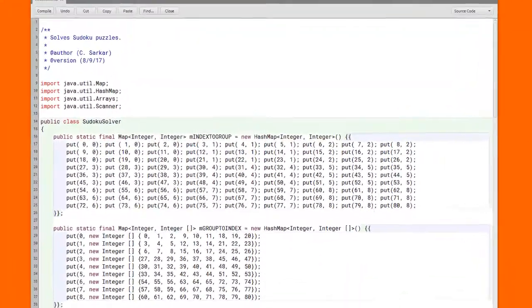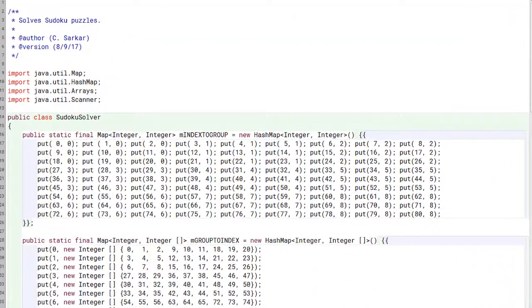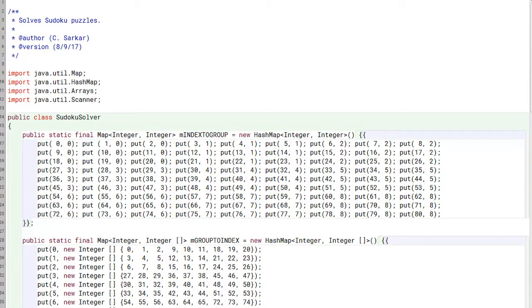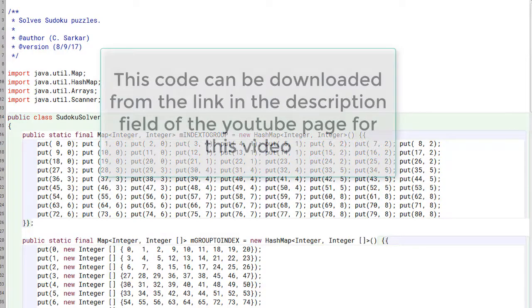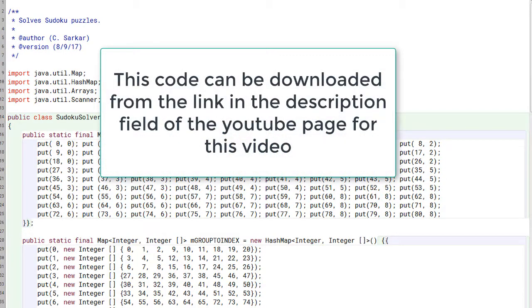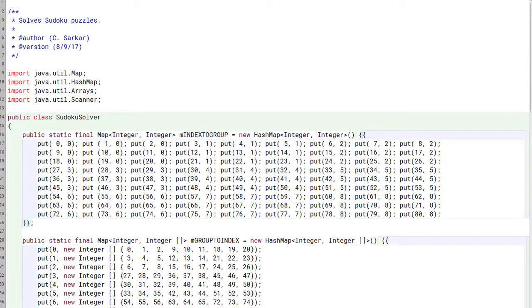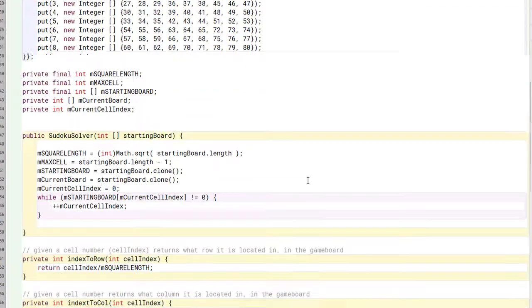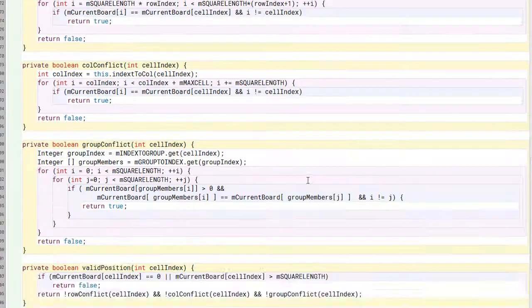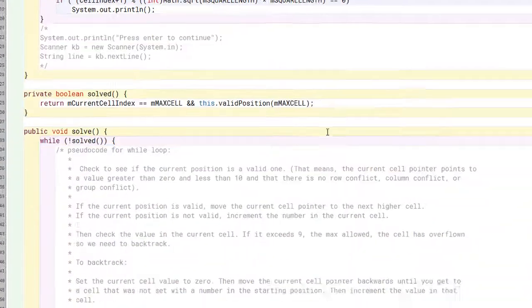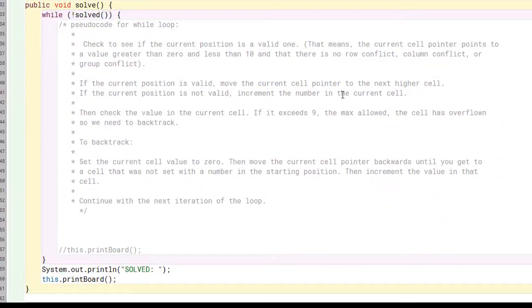What you're looking at is the starter code for the Sudoku solver project that we're going to work on in this lesson. This code can be found not only in your course materials, but also in the description field of the YouTube page for this video. The code that is shown here is complete, with the exception of one method, and that's the method that you have to write, which is the solve method.